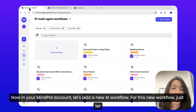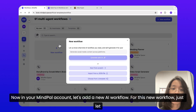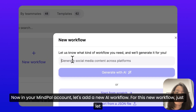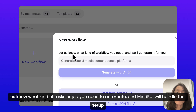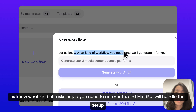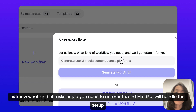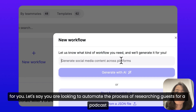In your MindPal account, let's add a new AI workflow. Just let us know what kind of task or job you need to automate, and MindPal will handle the setup for you.